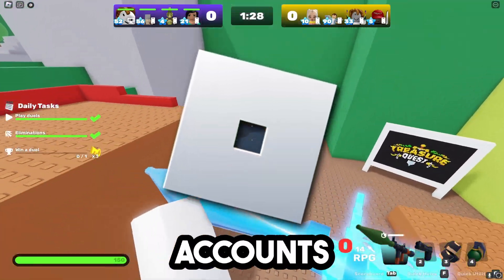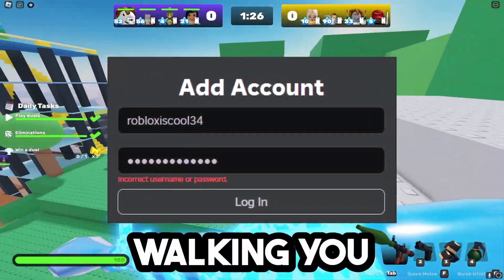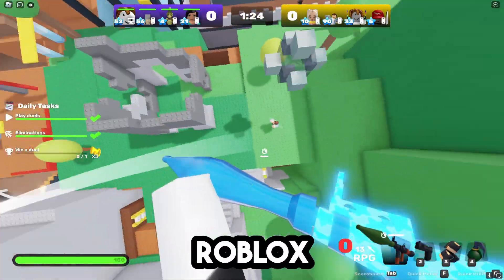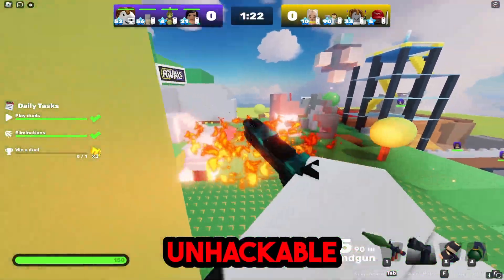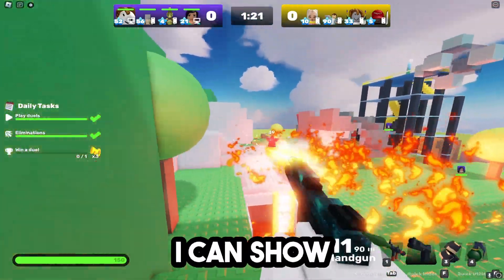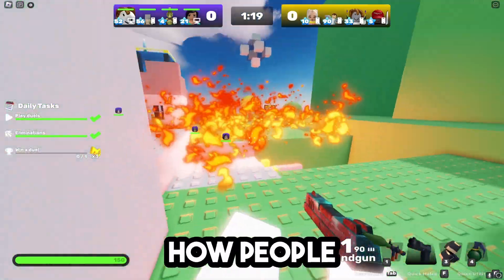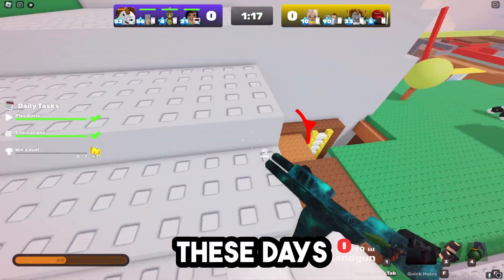Thousands and thousands of Roblox accounts are hacked each day. I'm going to be walking you through a couple of methods to make your Roblox account literally unhackable. But before I can show you any of these methods, you need to first understand how people are hacking Roblox accounts these days.